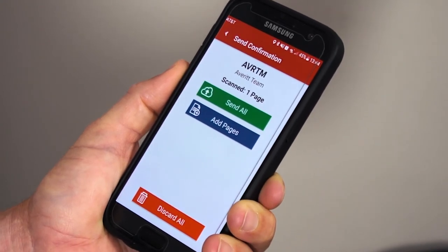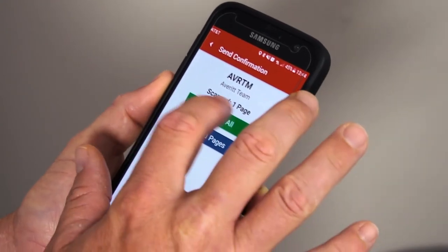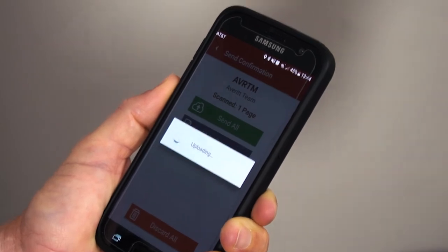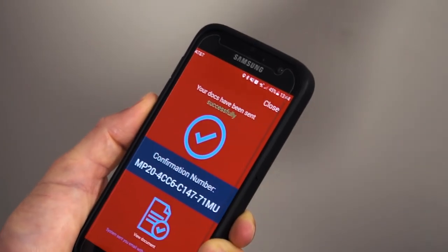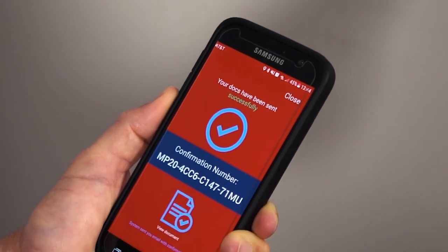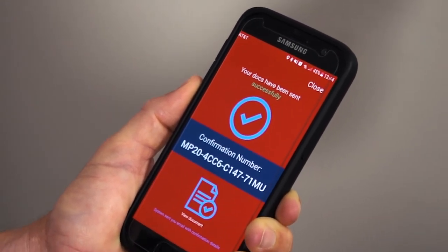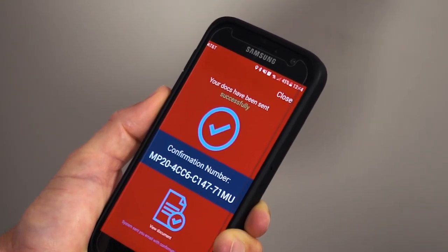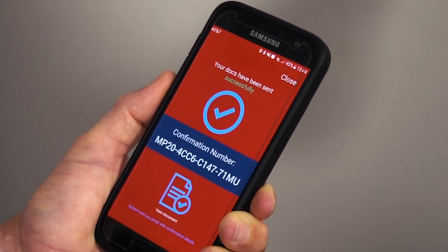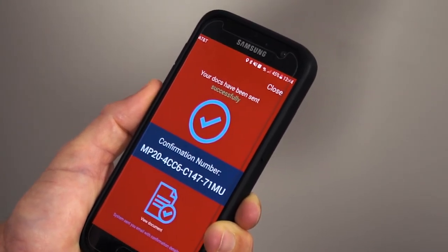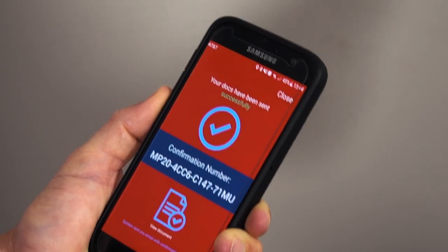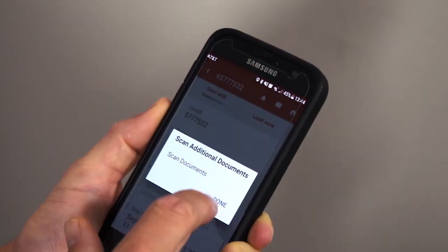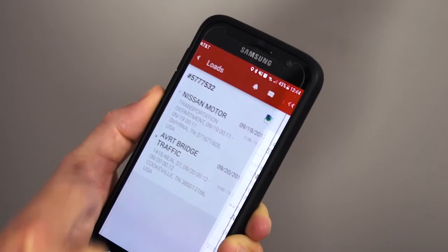Otherwise, we're ready to send, so hit send. Once that's sent, it only takes a couple of seconds to upload, and we almost immediately get an email with the document attached. You'll receive a message that says your docs have been completed with a confirmation number. Once you reach this stage, just hit close and done, and you're ready to go on to your next load.